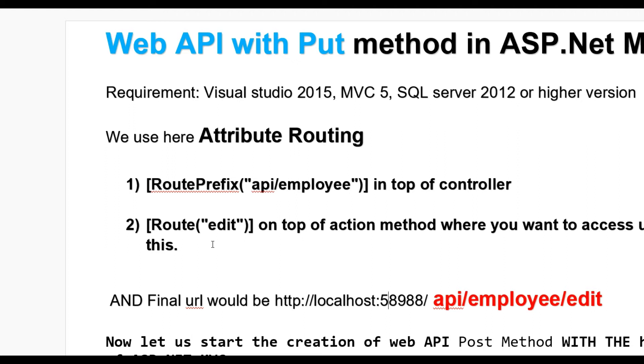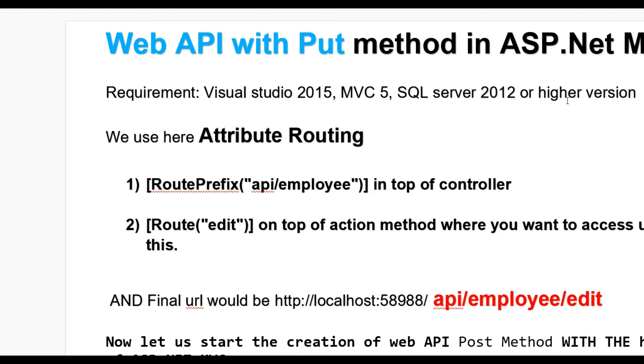Hello guys, today we'll learn how to implement Web API with PUT method in ASP.NET MVC. We require Visual Studio 2015, MVC 5 version, and SQL Server 2012 or higher. We use attribute routing to define the URL for Web API. Put route prefix at the top of the controller.